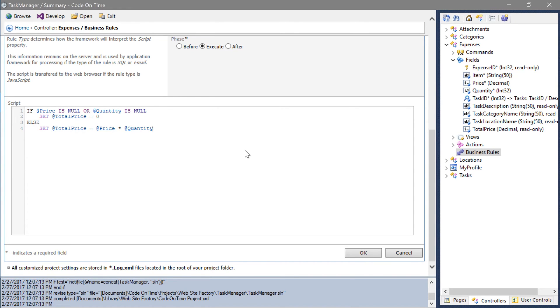If the price or quantity field has not been specified, then total price will be set to zero by this business rule. Otherwise, it will multiply price by quantity and set that value to total price.